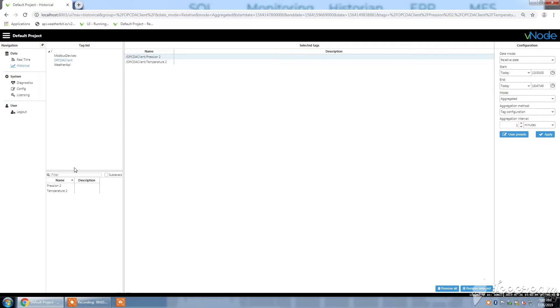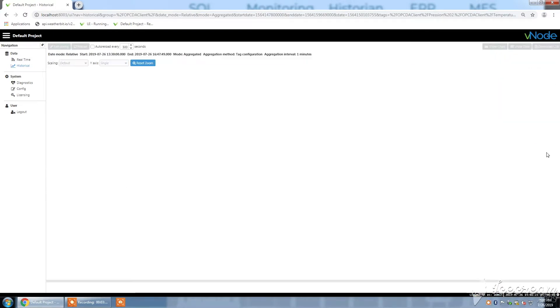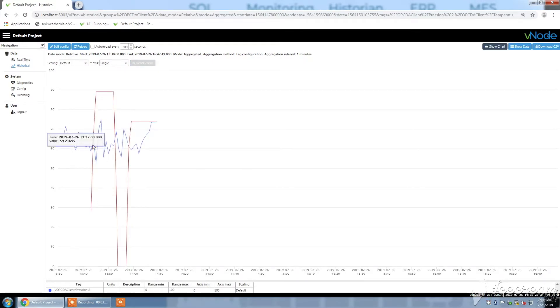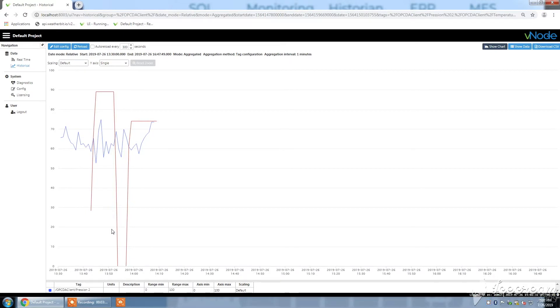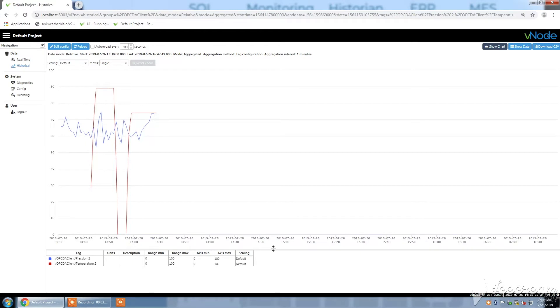I go back to historical, I edit my config again. Here you see I can have my two tags. I can drag and drop here. I set the start and end time here, and I leave the aggregation interval at one minute. I click on apply, and you see now I have two charts: one related to pression 2 and the other one related to temperature 2.